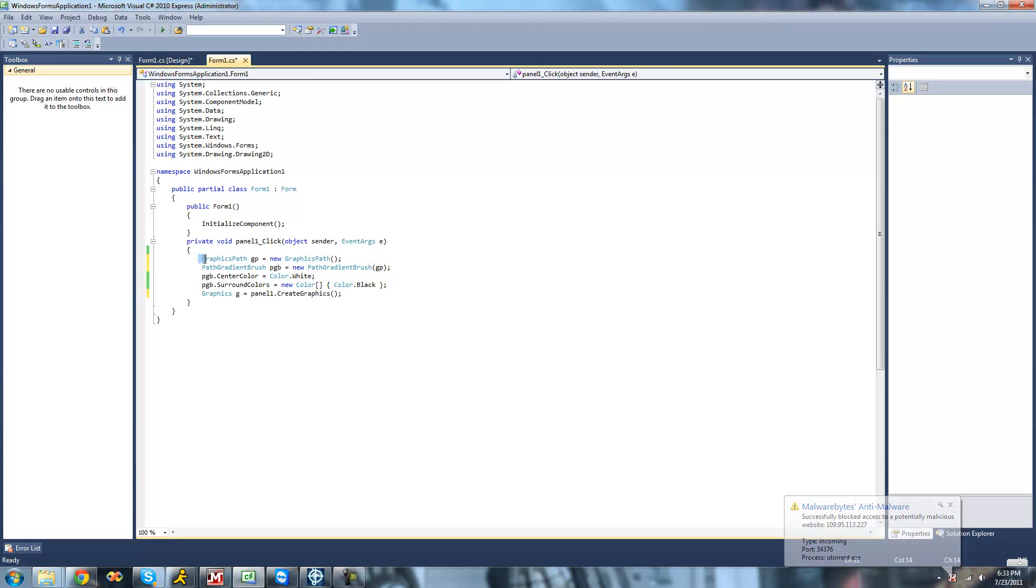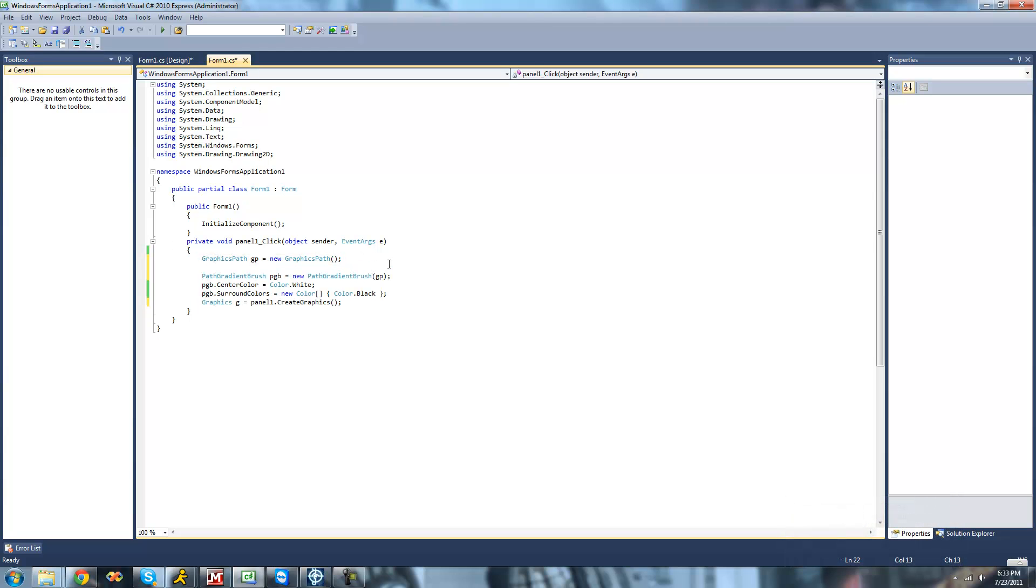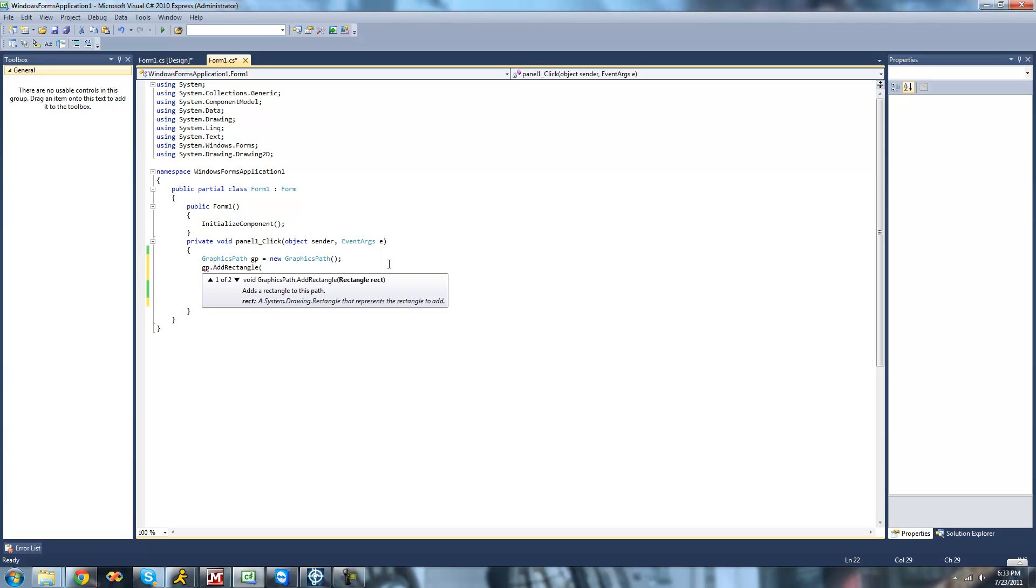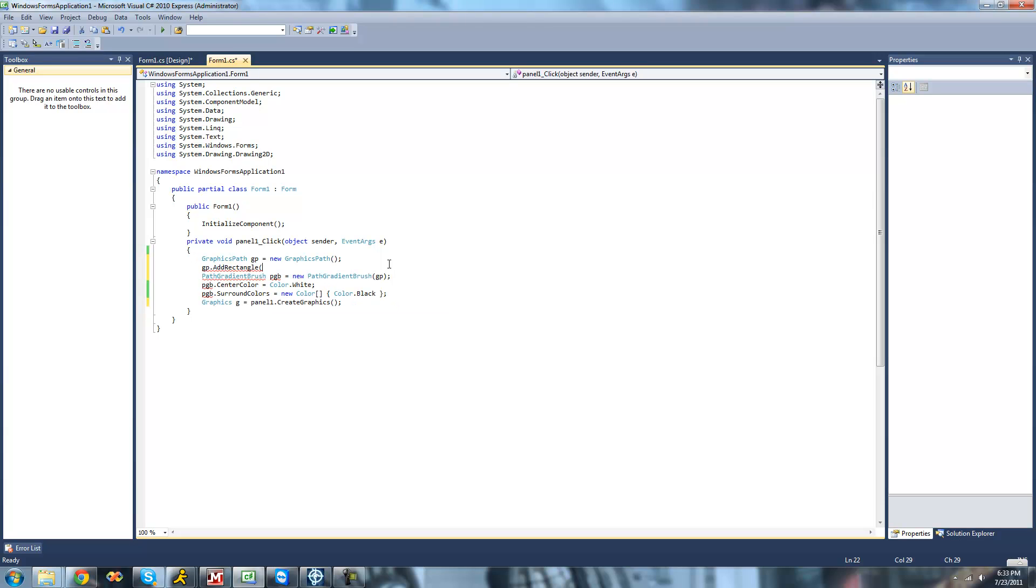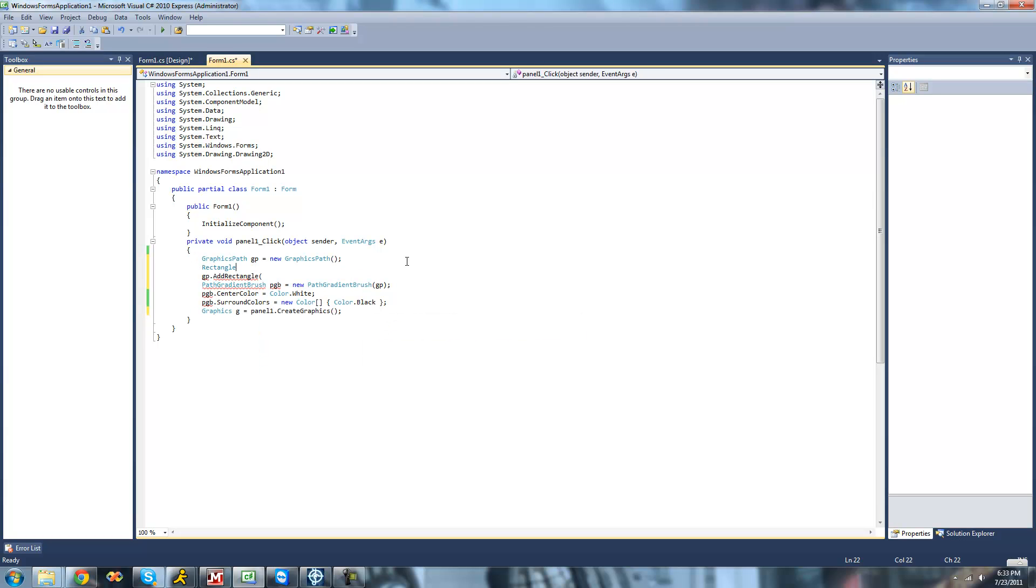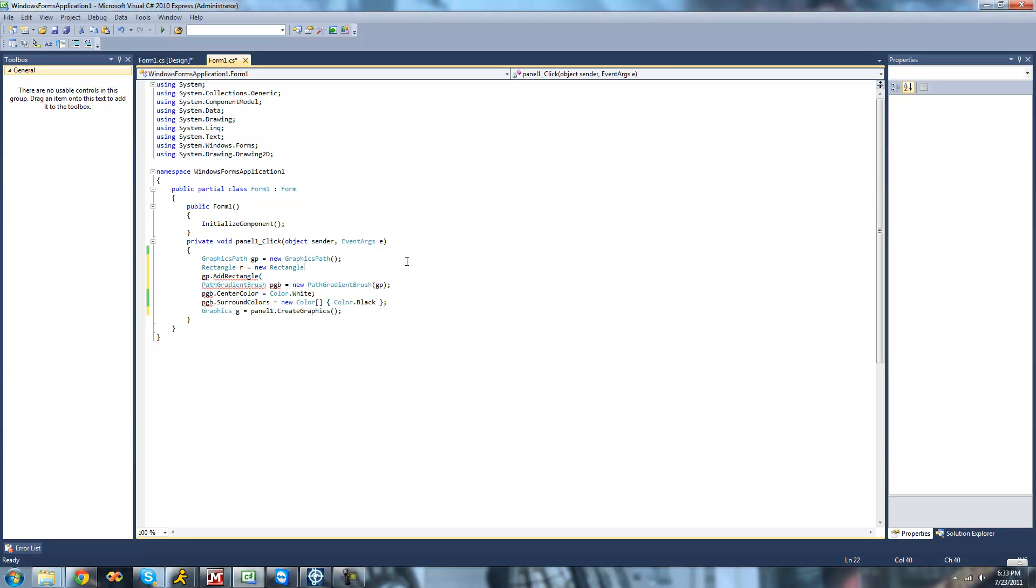So we're just going to have to add those shapes to our graphics path. So we're going to do GP.addRectangle. We're going to be adding a rectangle first. So we're just going to go ahead right here and pass through a rectangle. And as you can see, we cannot pass through the points like the location and the size of it. So what we're just going to have to do right here is create a new rectangle. So we're just going to go up here, type a rectangle,